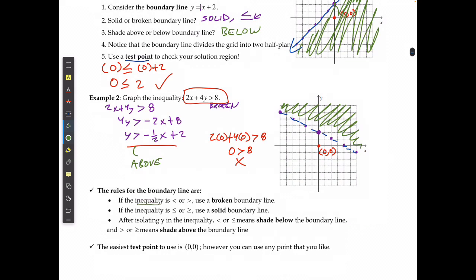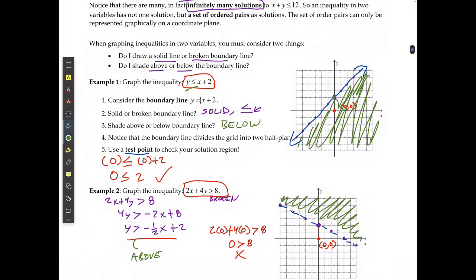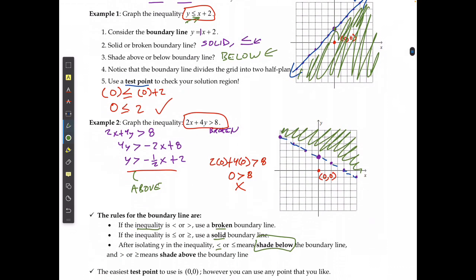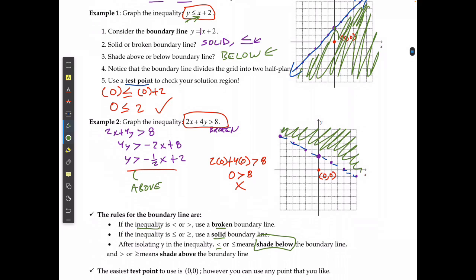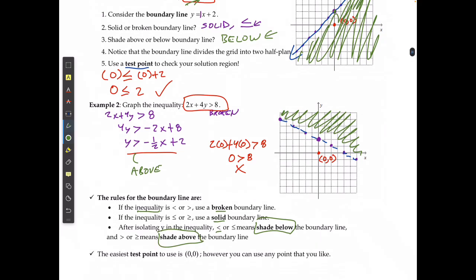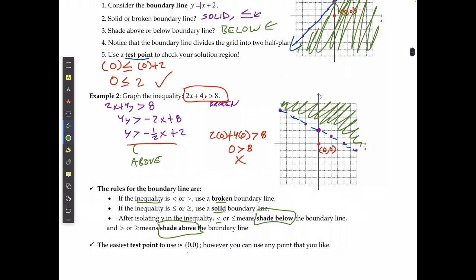To summarize the rules: use a broken line for strict inequalities (< or >); use a solid line for inequalities with equal to (≤ or ≥). When y is less than, shade below the boundary line, as we saw in example 1. When y is greater than, shade above the boundary line, as in example 2. The easiest test point to use is (0, 0), but only if the boundary line does not pass through the origin.